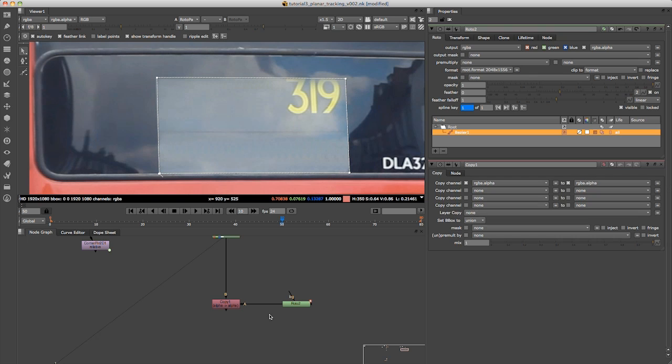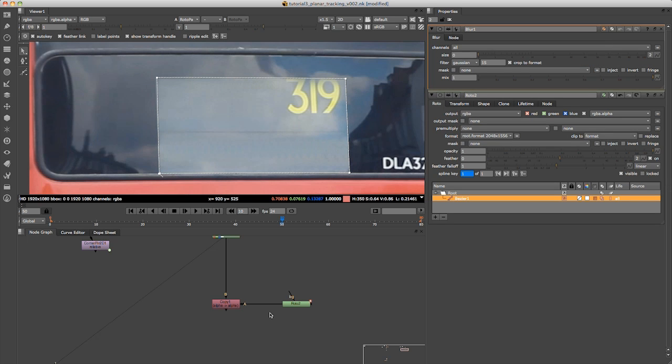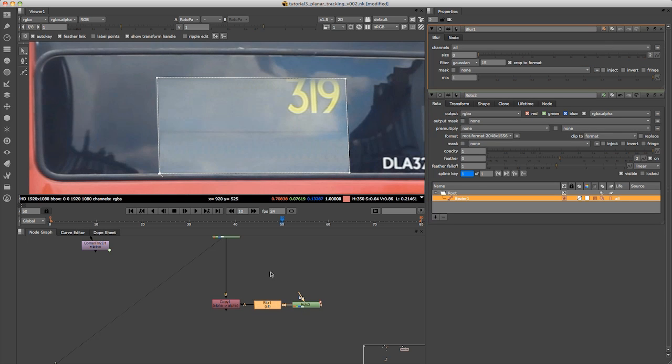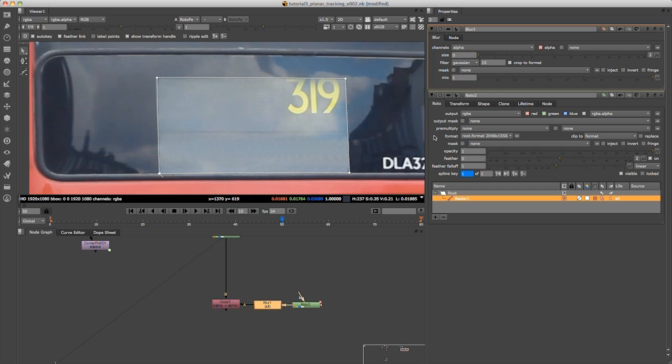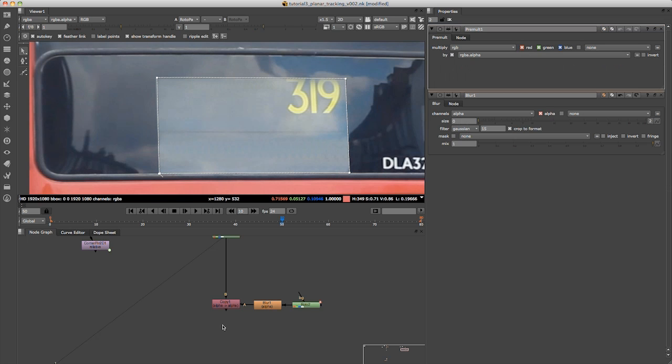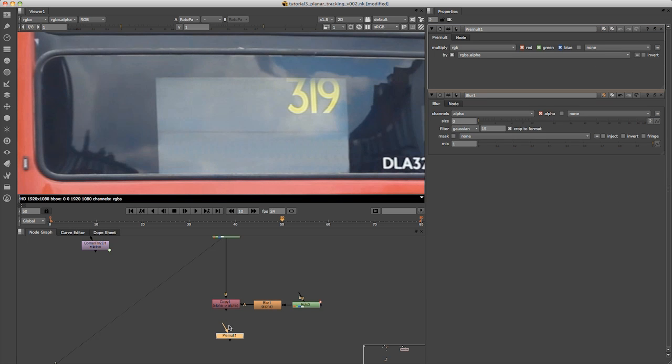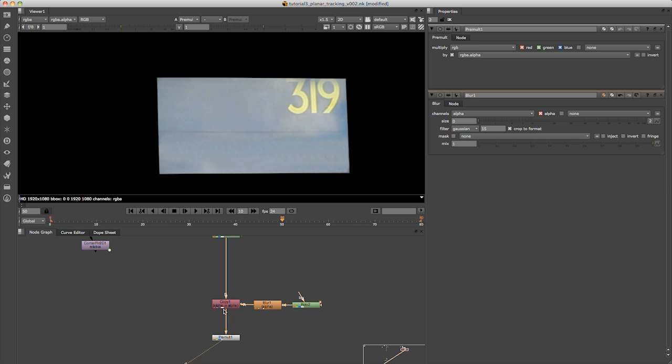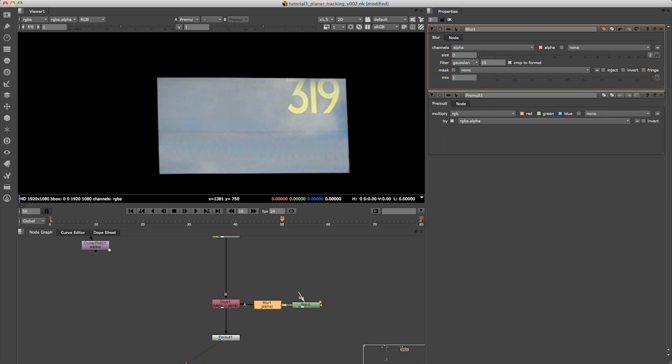I'm going to put a slight blur on that. I'm going to change this to alpha. Before I put the blur on, I'm going to push tab and type in premultiply. That's going to create a pre-multiply node. I'm just going to pre-multiply this which gives us that. Now you can adjust your blur just to get a slight blur on the edges.